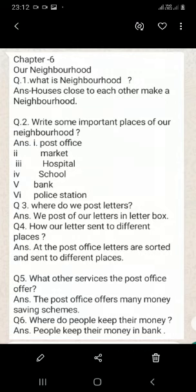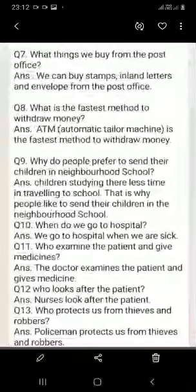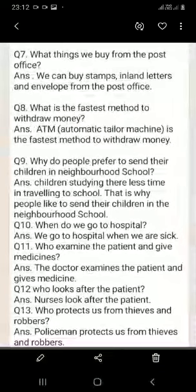Where do people keep their money? People keep their money in a bank. What things can we buy from the post office? We can buy stamps, inland letters, and envelopes from the post office.